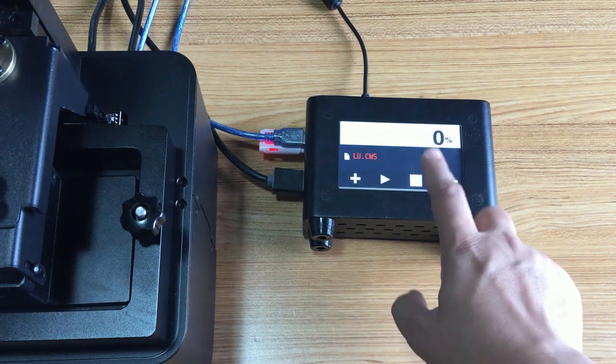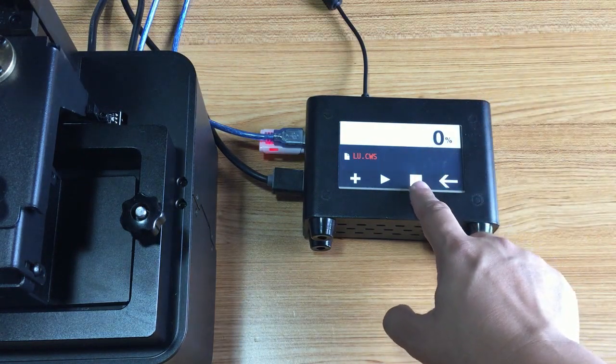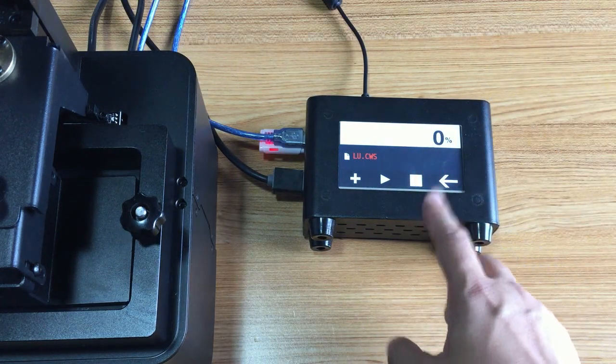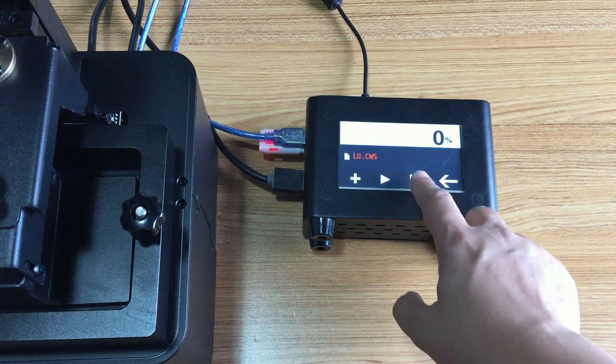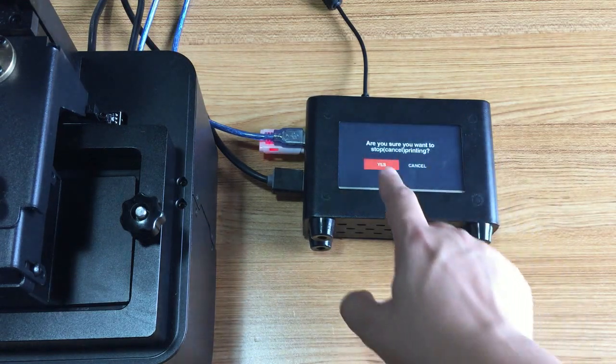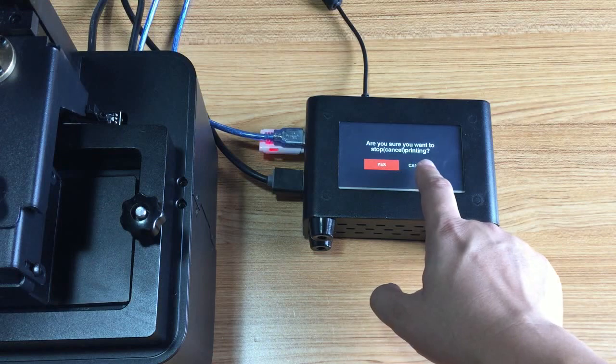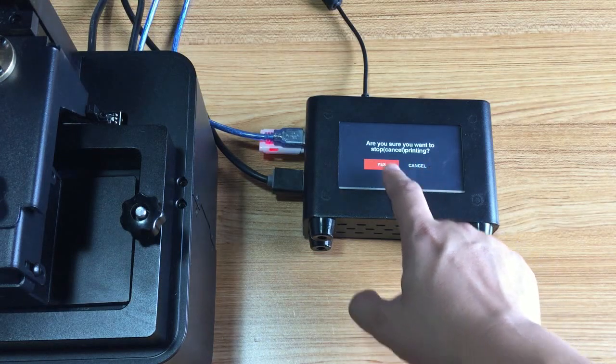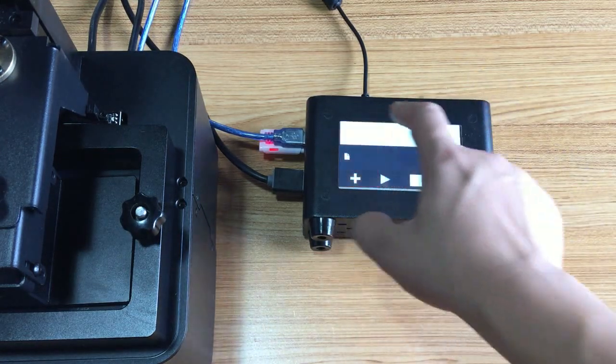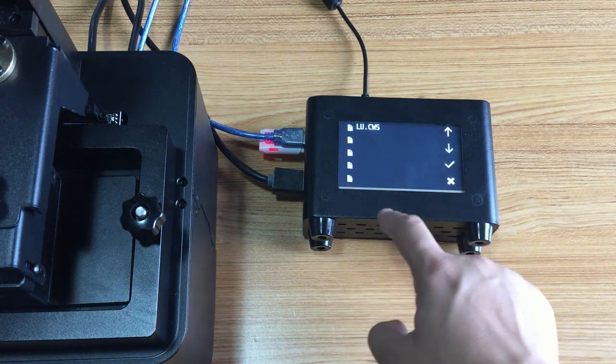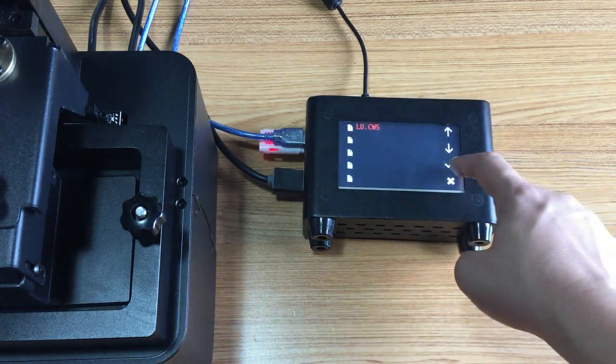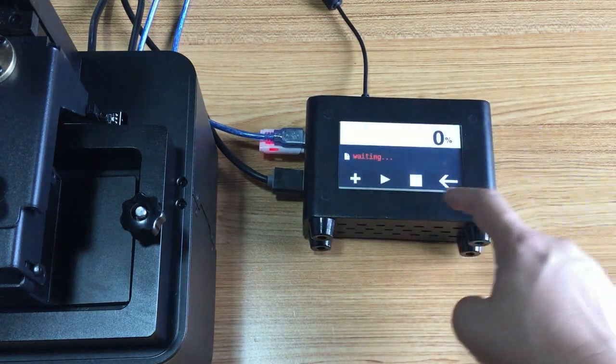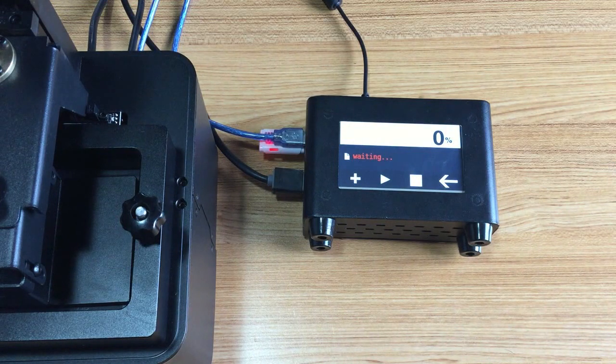If you want to terminate it, you can click this button. Let's try to terminate it. Are you sure you want to stop canceling printing? Yes. So let's again add the file and click OK, it was starting.